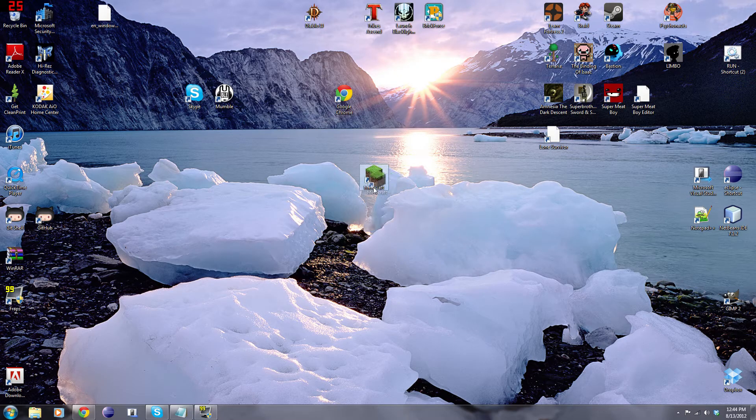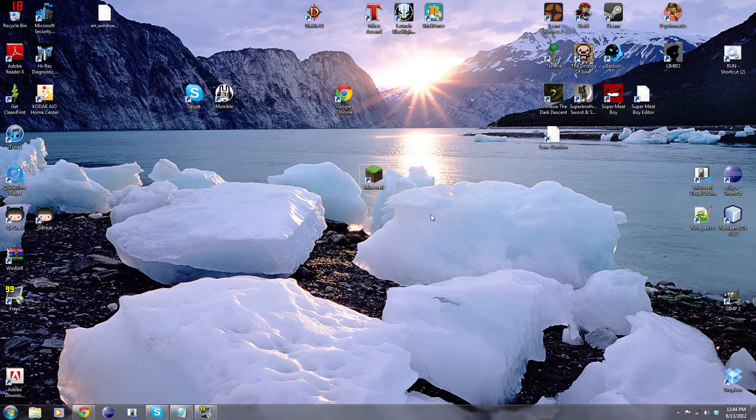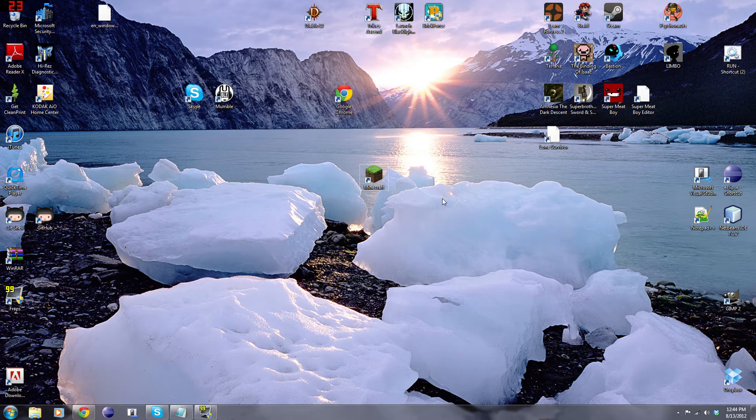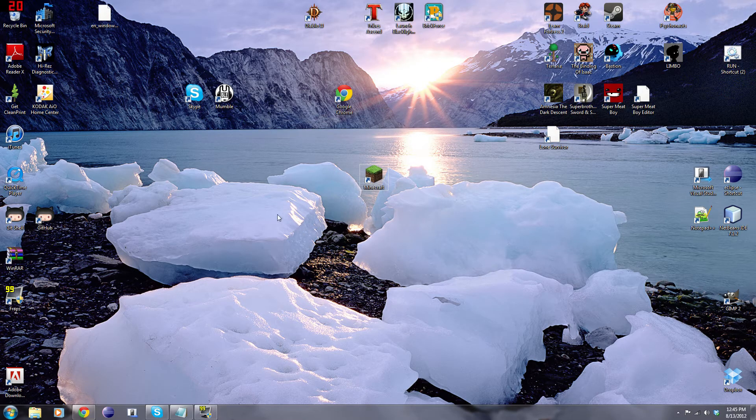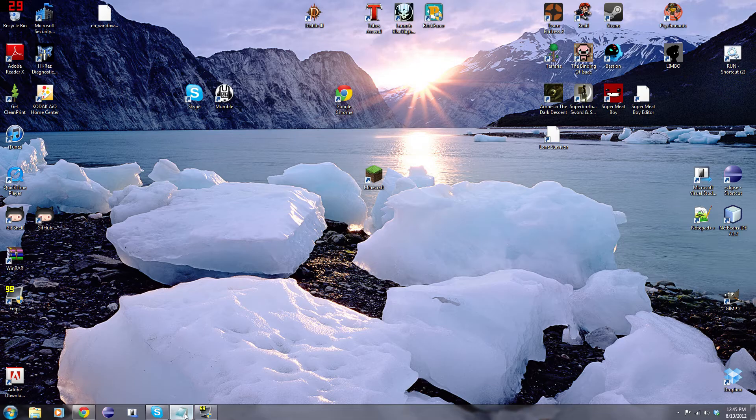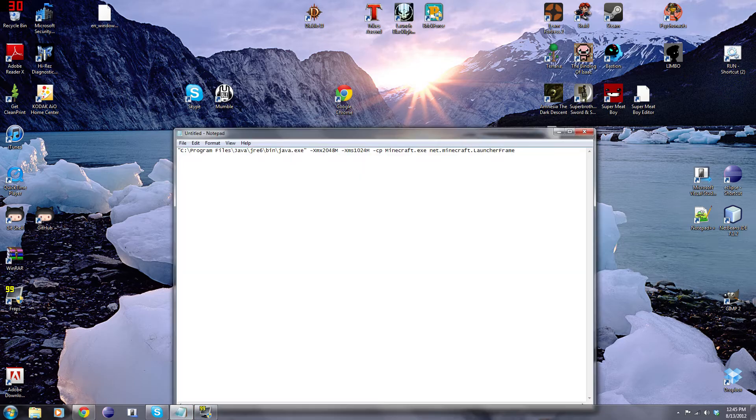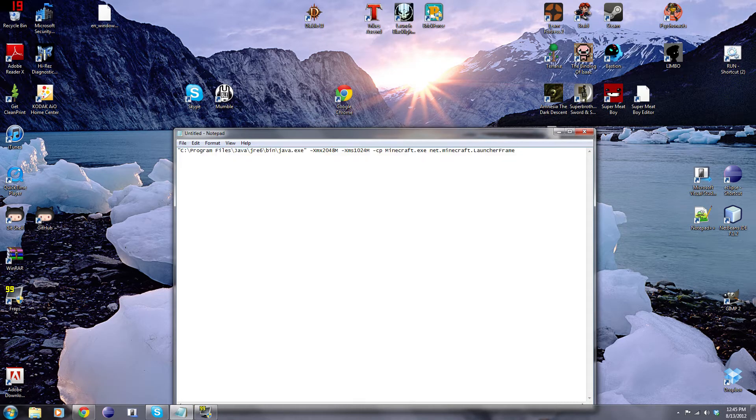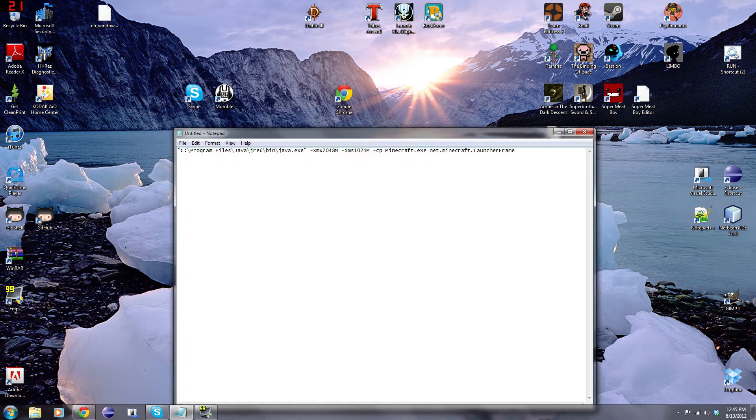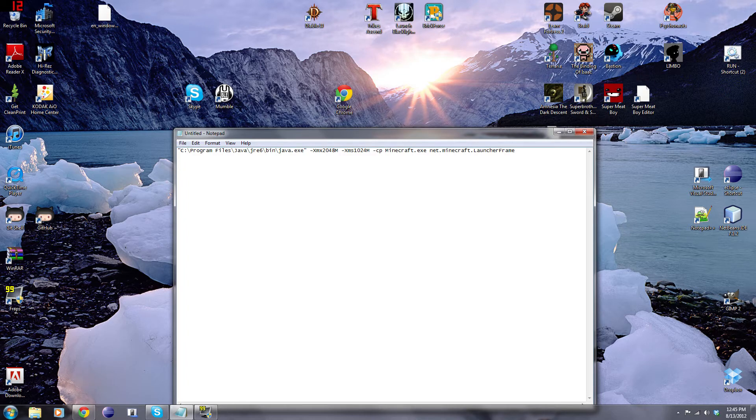Now this is exactly what your Minecraft should look like. Now, to start off, in the description below, I'm going to have this line of text right here. This is mostly what you use to launch it. But there's one thing that we have to do before we can actually use this text.